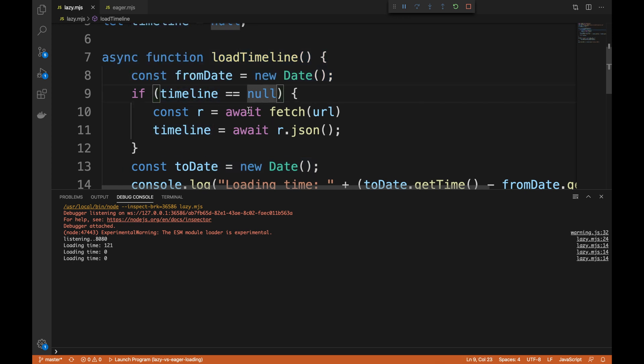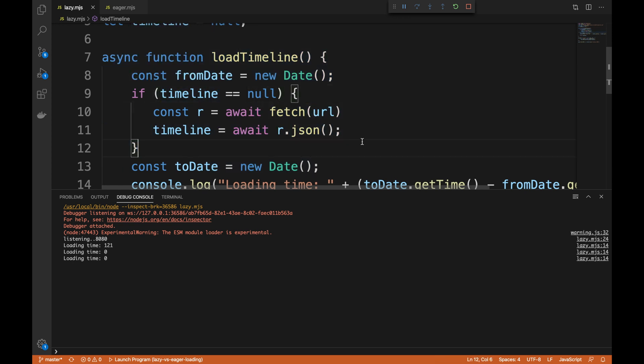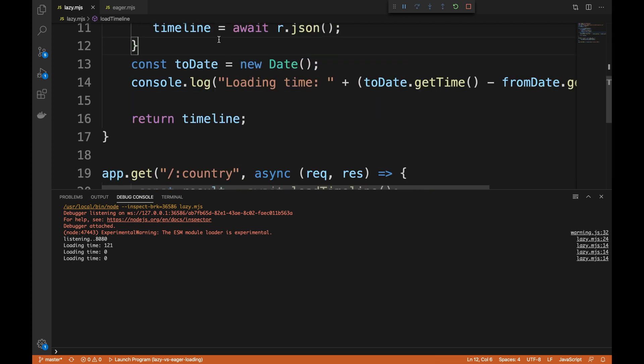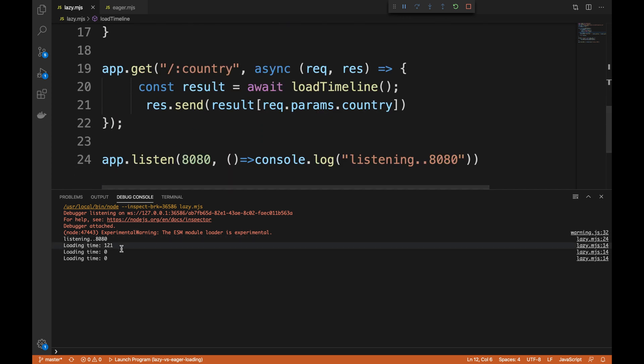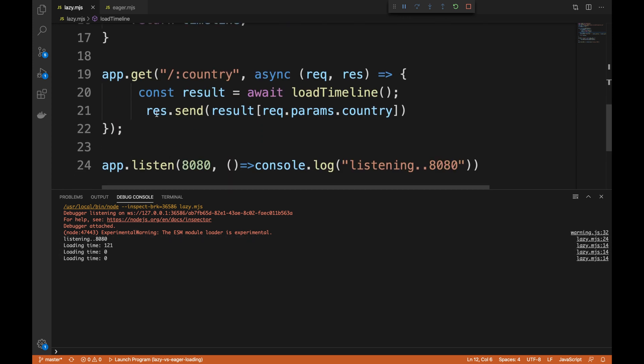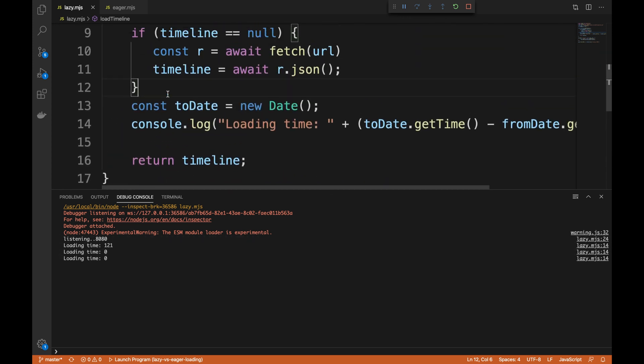So you notice that if a timeline is null, I go ahead and fetch it. Else I just immediately return, so you'll see that the time is actually zero. So that's the difference between eager loading and lazy loading guys.